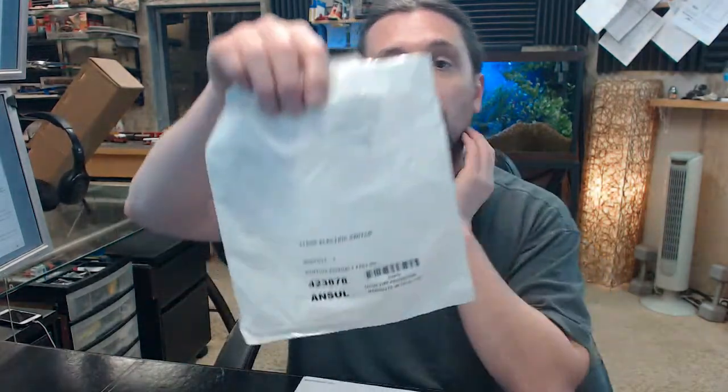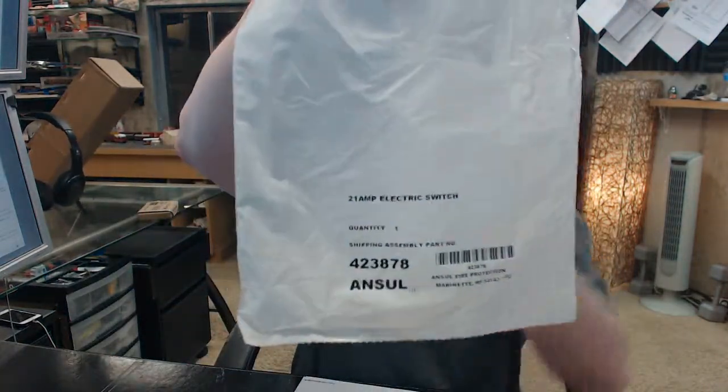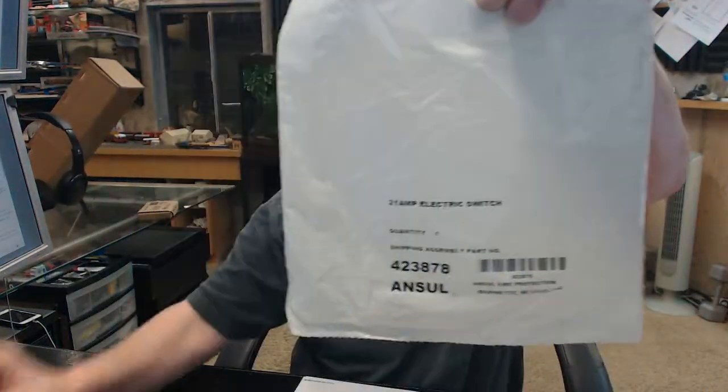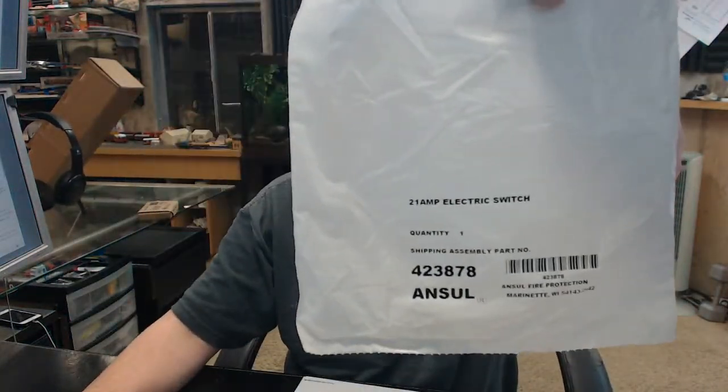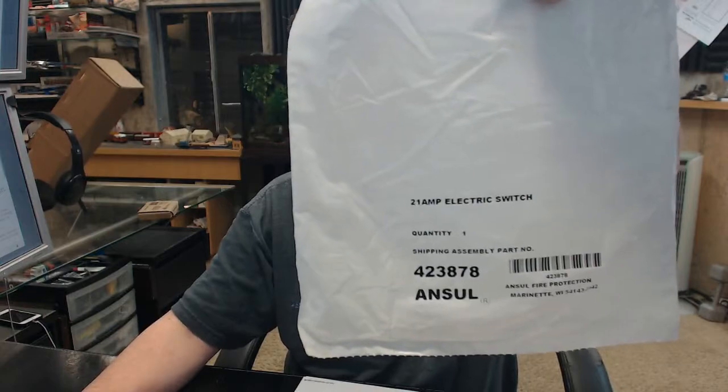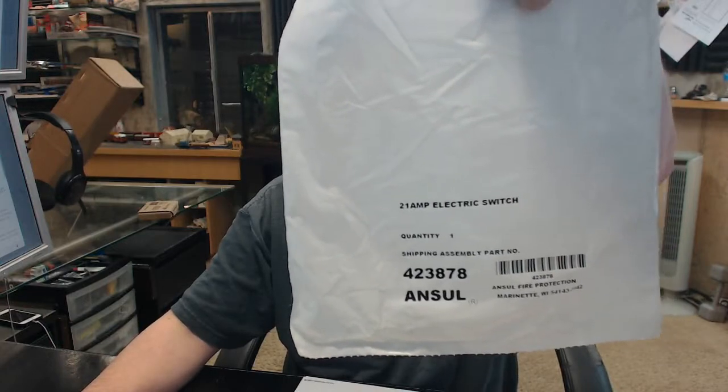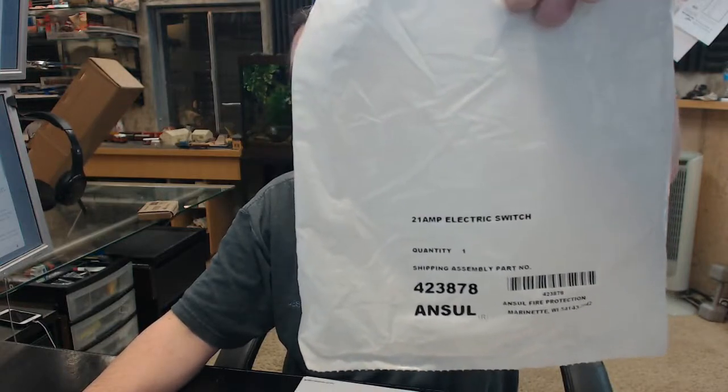Hello, my name is Rich Howard, owner of Architectural Builder Supply and this video is to bring you a closer look at the Ancel 423878.